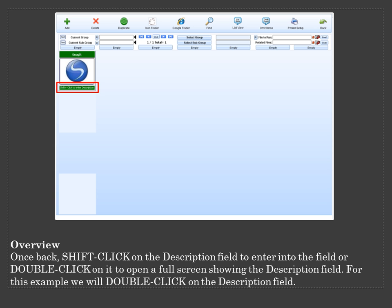Once back, shift click on the description field to enter into the field or double click on it to open a full screen showing the description field. For this example, we will double click on the description field.